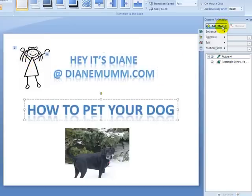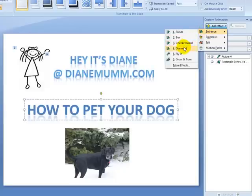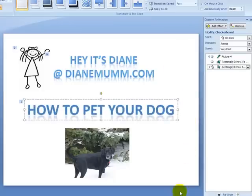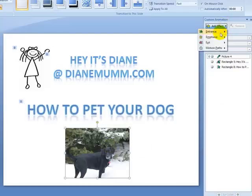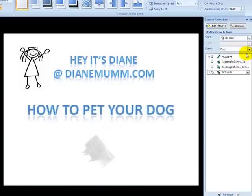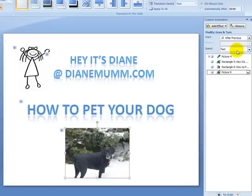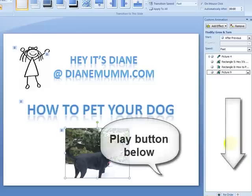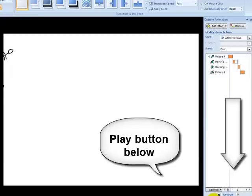I'll just keep doing this with the next elements until we get finished, and then I'm going to play it for you so you can see what that looks like. There's that one — I'm going to put that on After Previous, and then we'll do the last photo. I'm going to do a Grow and Turn on that one too — I really like that one. We'll set that to After Previous so they all come in. Down here below the setup there is a Play button, so we're going to push Play.